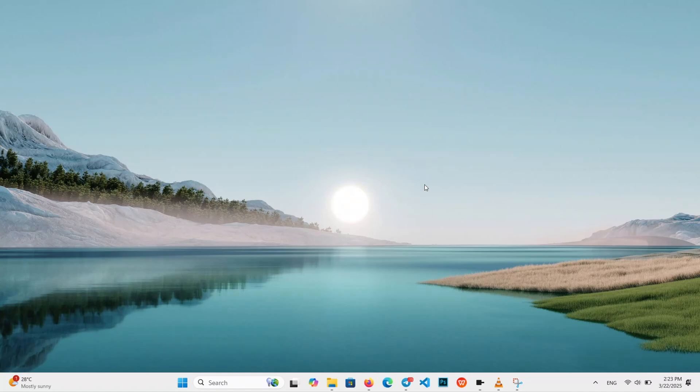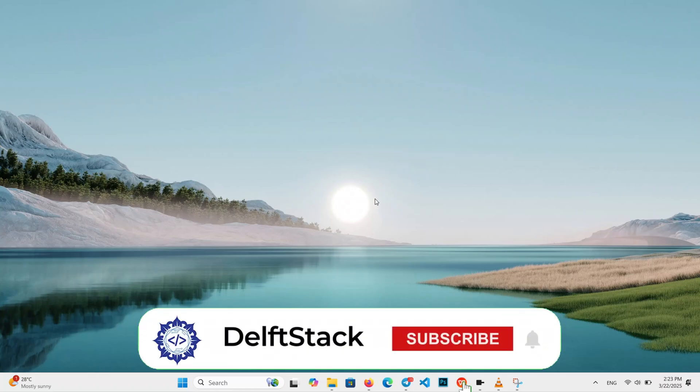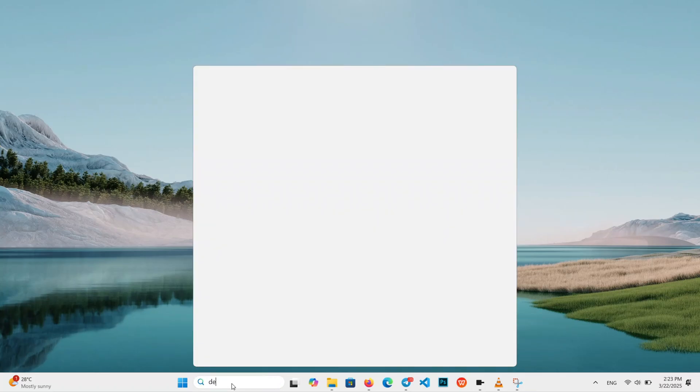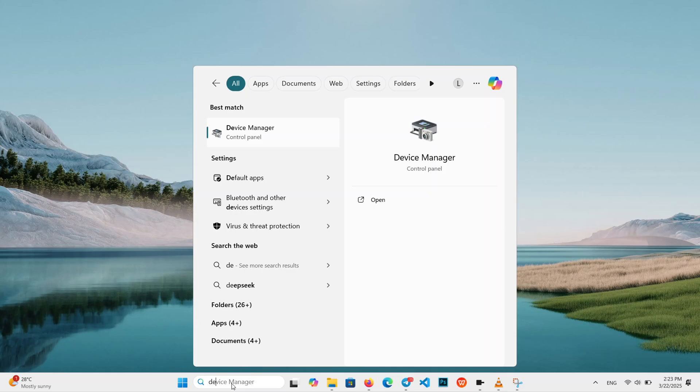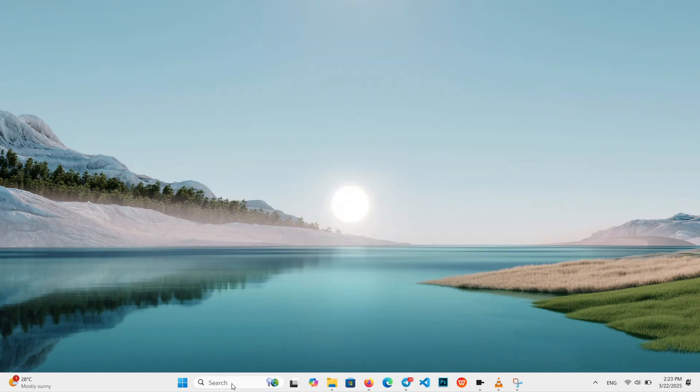First, let's tweak the power settings. Open the search menu, click the magnifying glass on your taskbar, and type Device Manager. Hit Enter to open it.